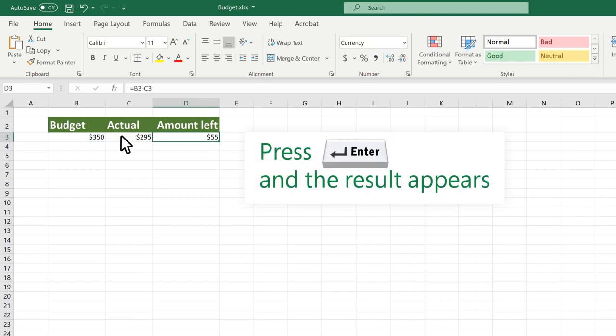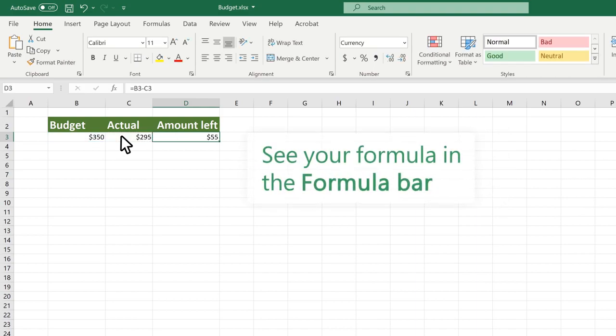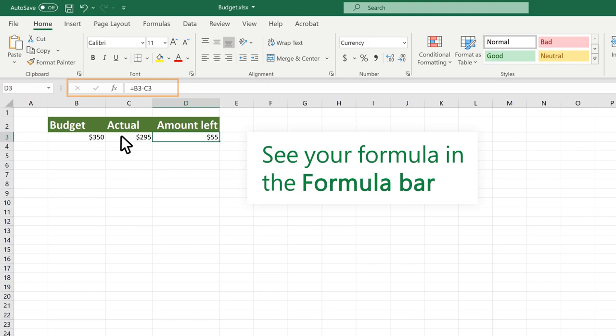Press enter and the result appears. You can see your formula in the formula bar.